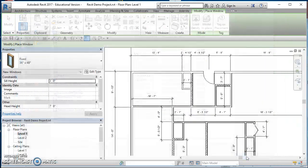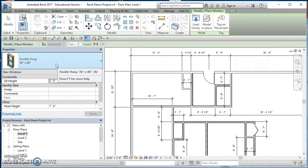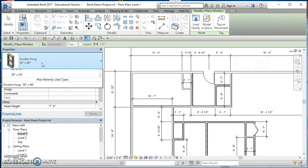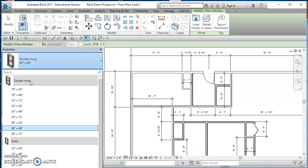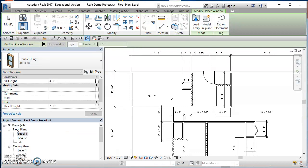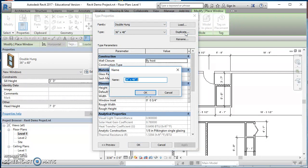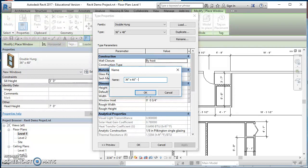Once it opens, click on properties and you'll see we don't have a three foot by five foot window. I'm going to click on one close to it, so I'll select that 36 by 48, click on edit type. In my properties here I'll click on duplicate and I'll change this to a 36 by 60 and then put the hyphen SATC at the end of it.